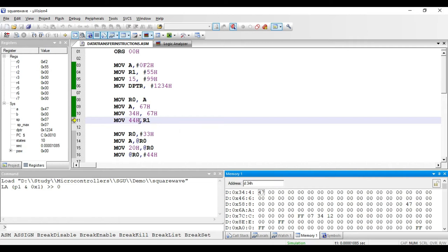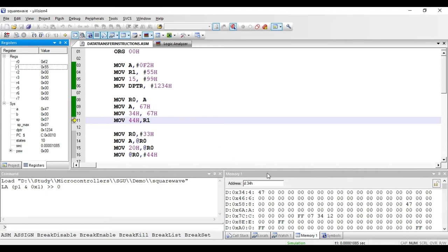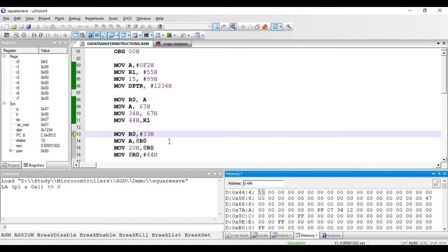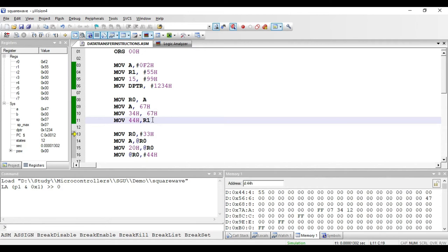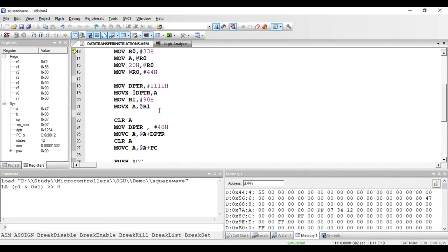The next instruction is MOV 44 hex, comma R1. One operand is a register and one is a direct address, so this is direct addressing mode. The value in R1 will be copied to RAM address 44 hex. R1 has 55, so 55 should appear at address 44 hex. After executing, we get 55 at that location. This is a two-byte instruction: one byte for the opcode and one byte for storing 44 hex.